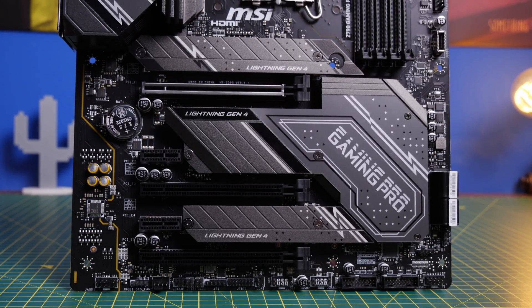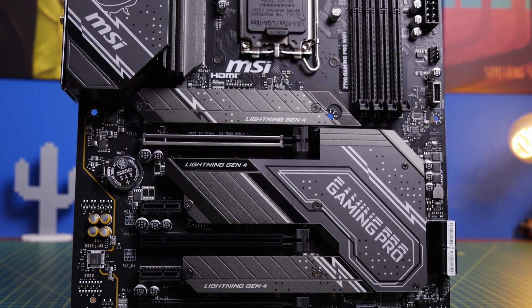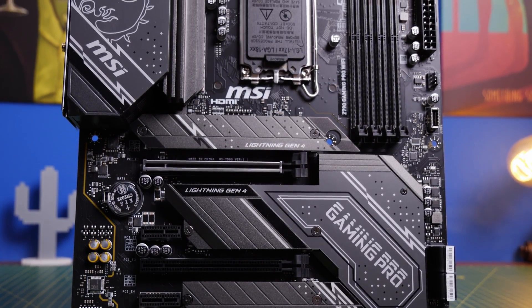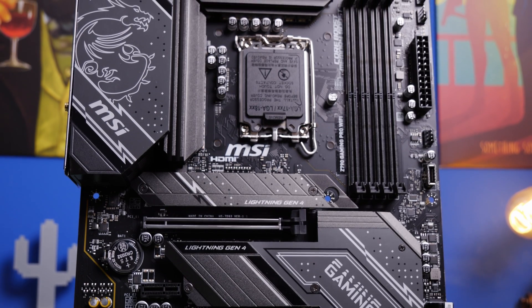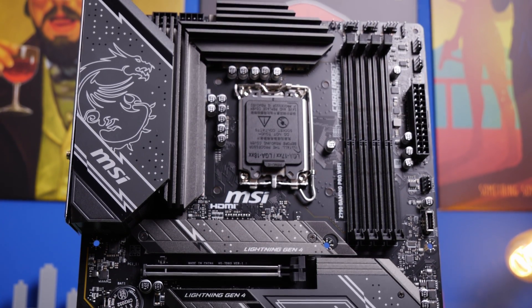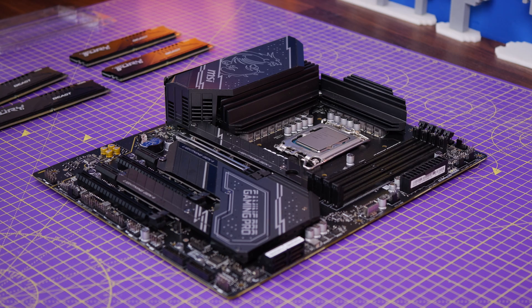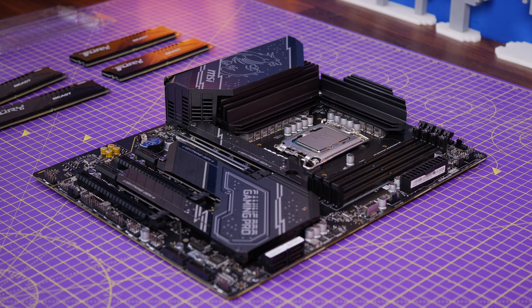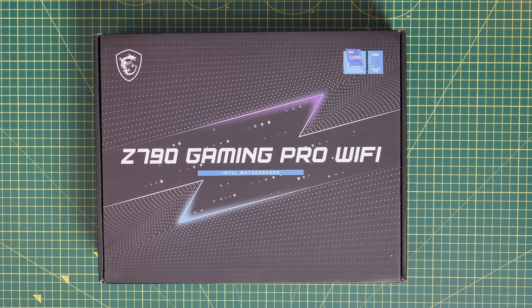Hello, this is the Provoked Prawn and this is the MSI Z790 Gaming Pro Wi-Fi. In this video I'm going to unbox, set up and talk to you about this motherboard, the highlights of it and what I've done with it and how I've built with it and the testing that I've done with it.